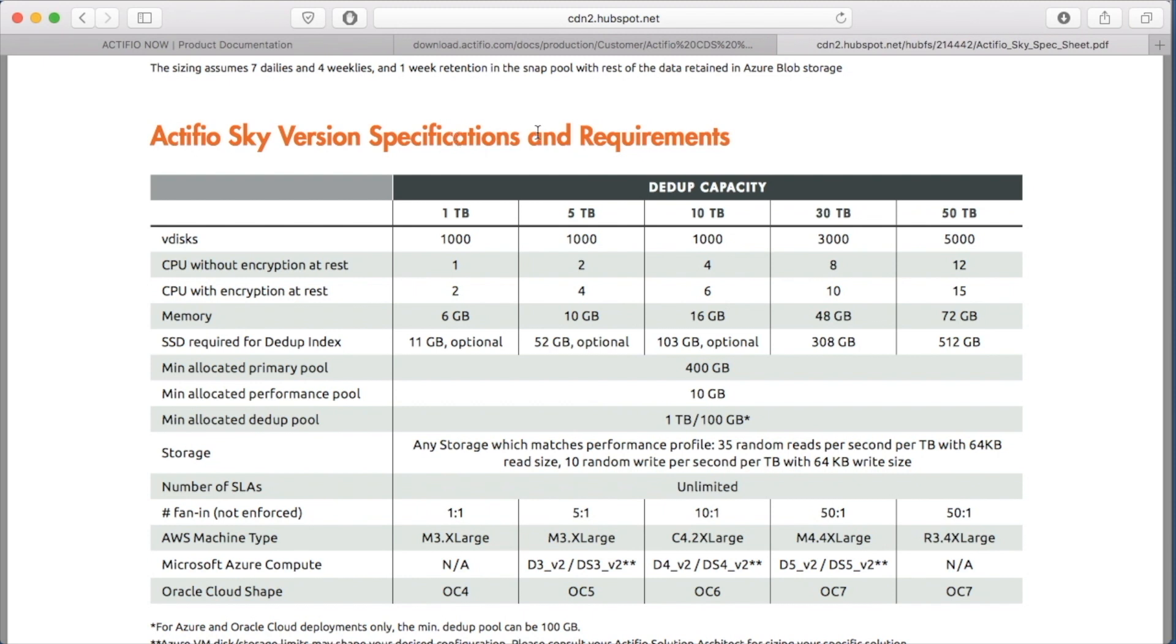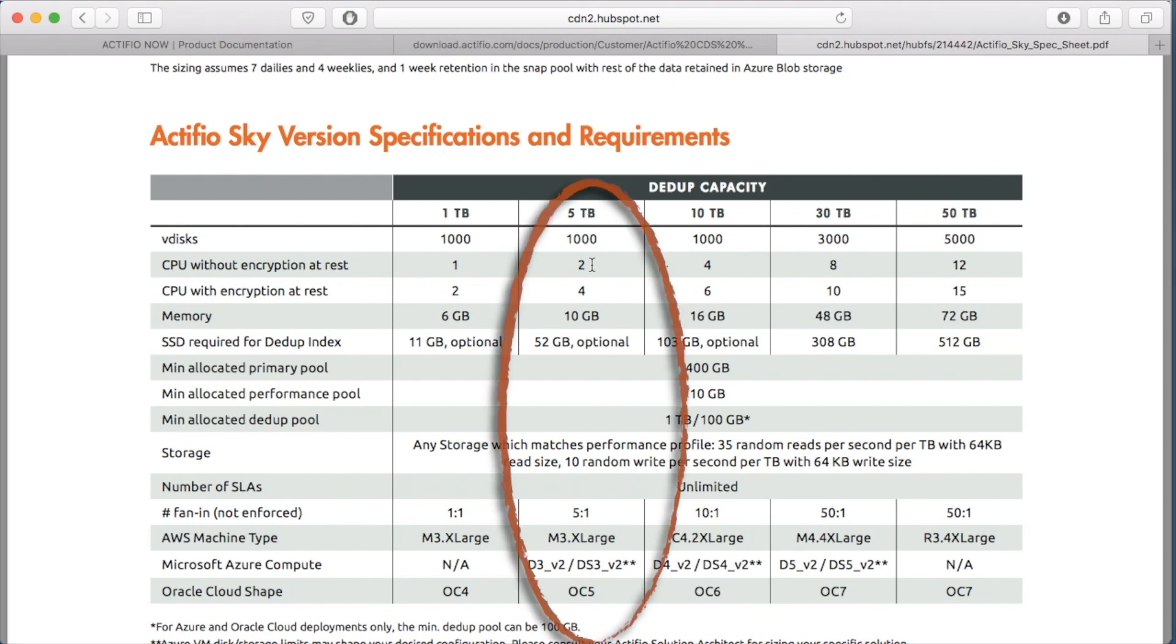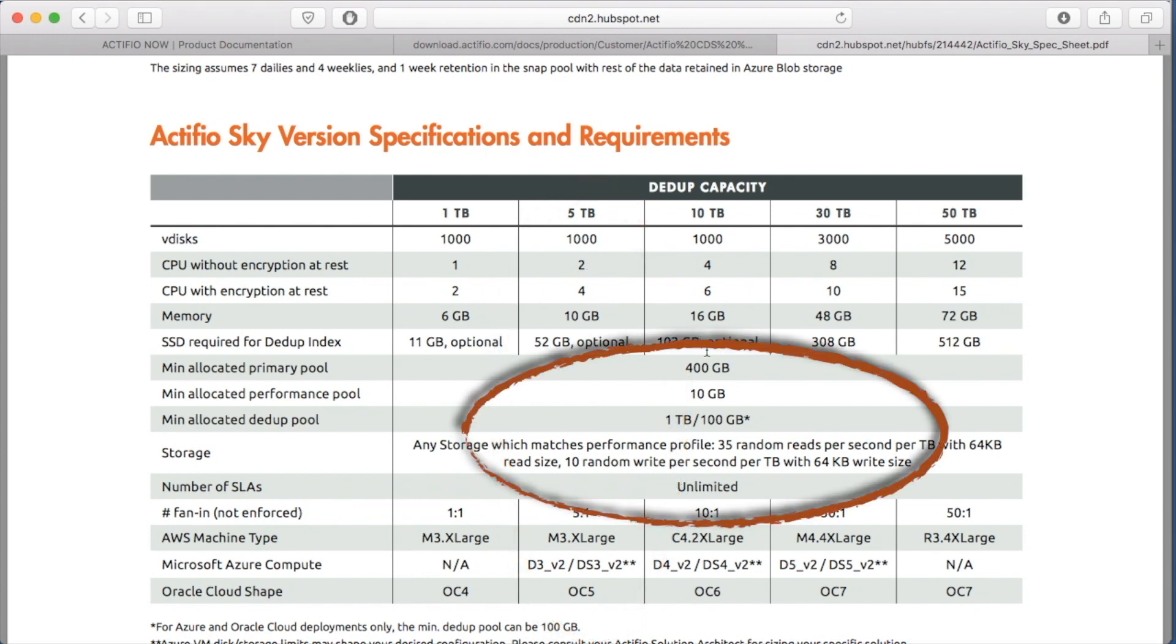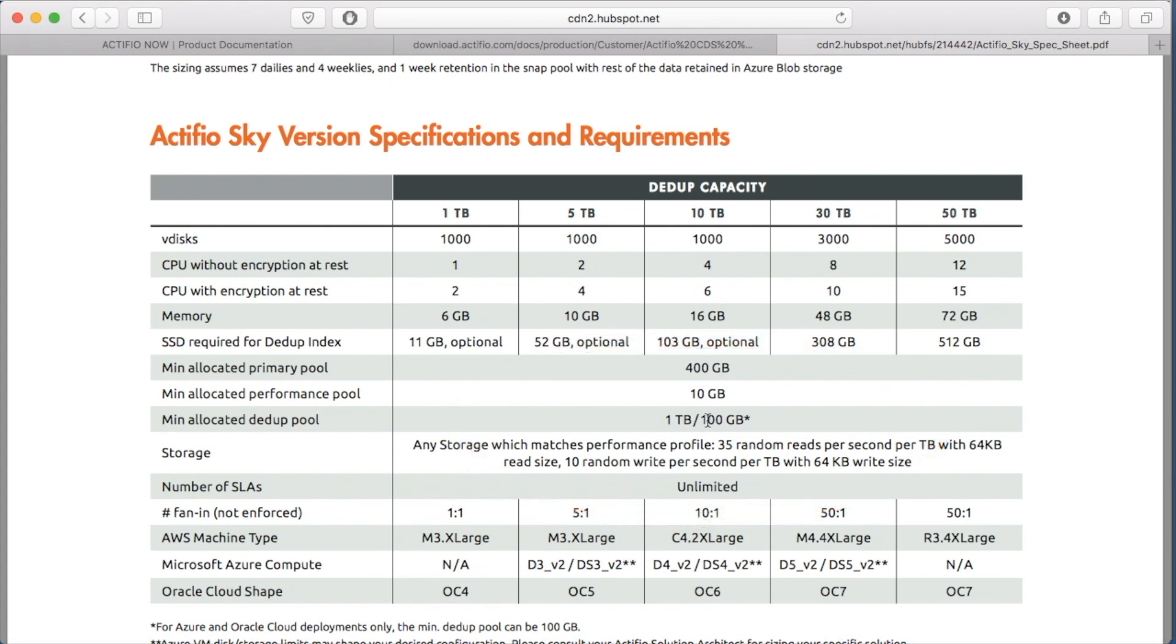In this example I'm going to be deploying a SkyVM with a 5TB dedup pool. This is significant because it determines the number of cores I'll need, CPUs, and the amount of RAM I'll need. The amount of disk I need is also documented here. Once I've determined all of these things I'm ready to begin my deploy.